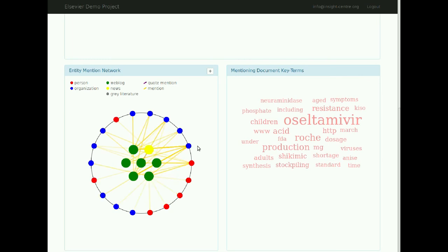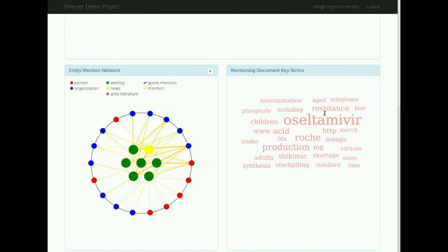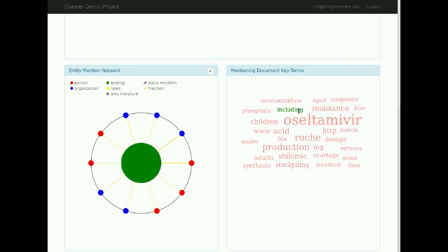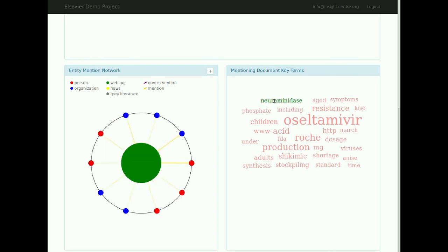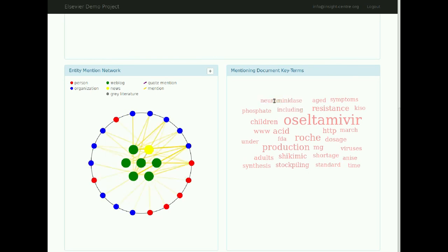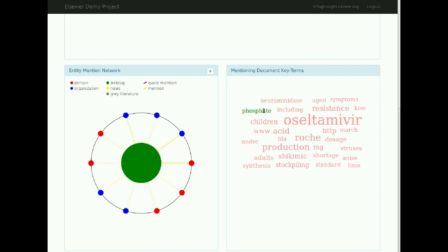As mentioned previously, the terms in the tag cloud are extracted from the documents in which the selected author appears. These tags can be used to filter the documents within the entity mentioned network visualization to show documents containing only a certain term. As can be seen, the entity mentioned network can be filtered by keyword to get a better view of the network of the selected author pertaining to a specific topic.